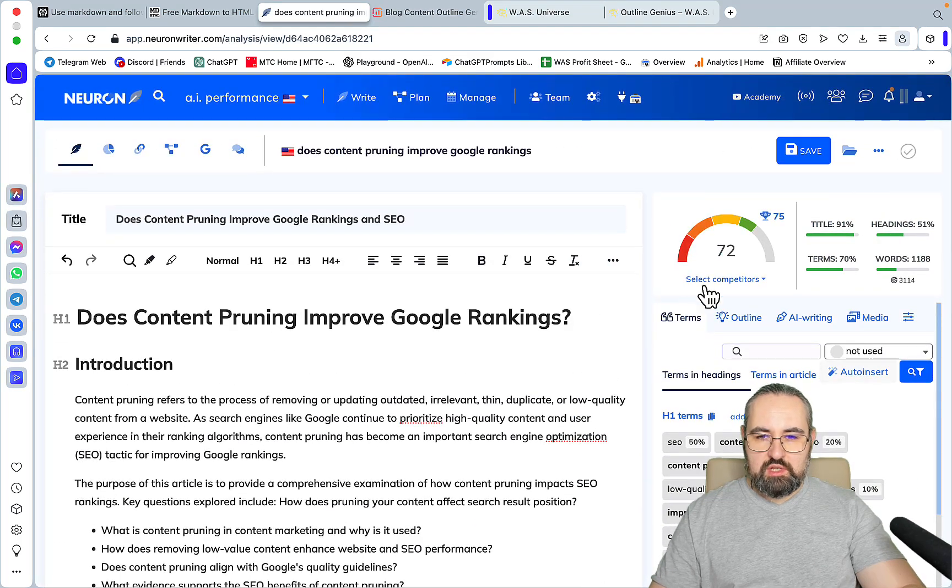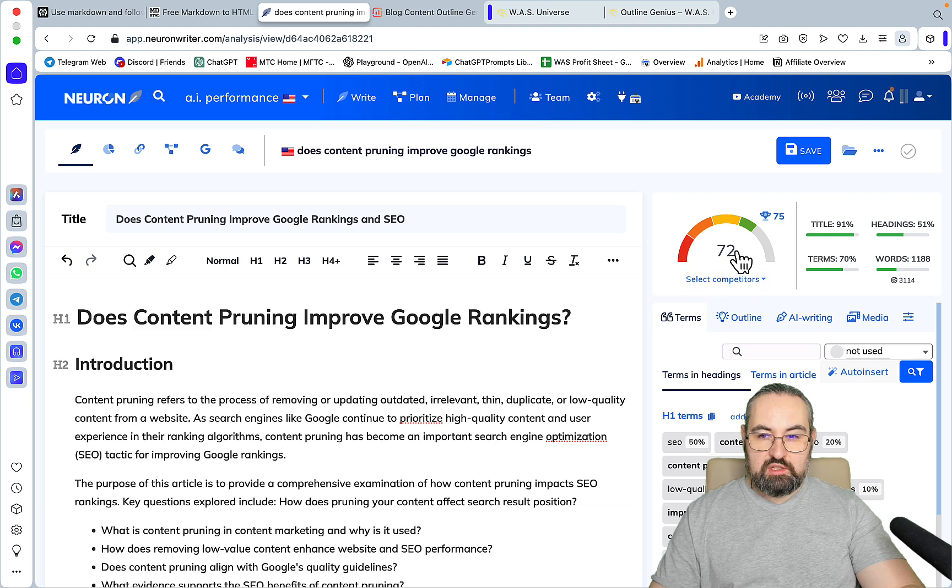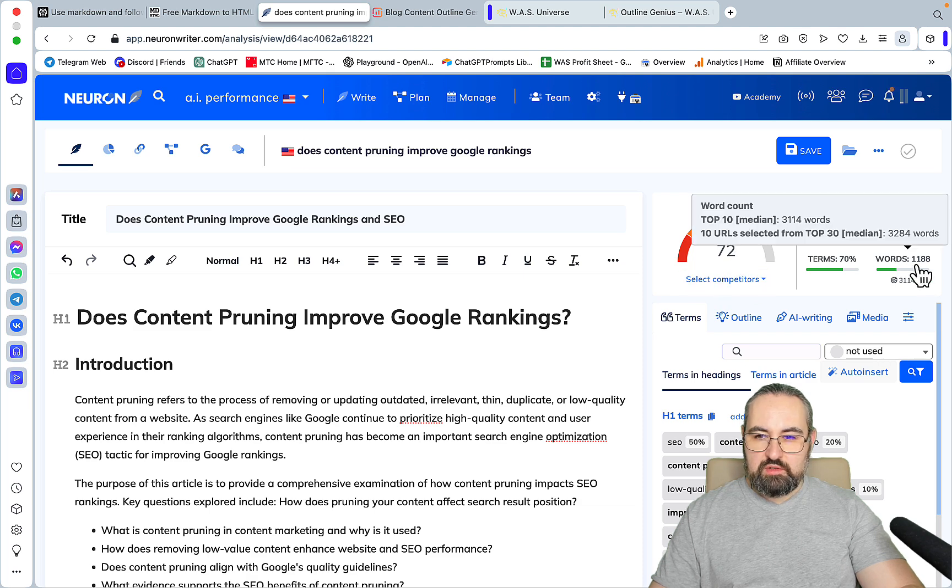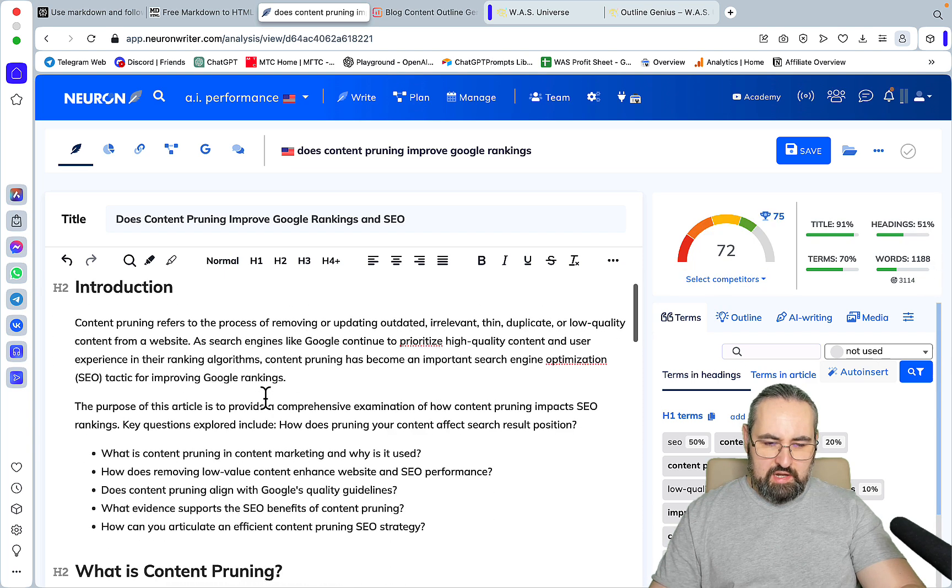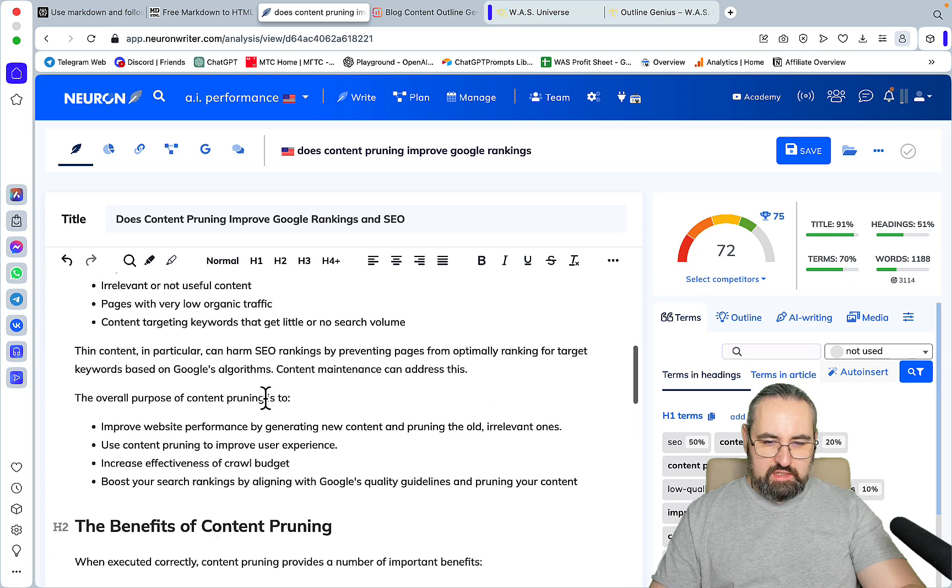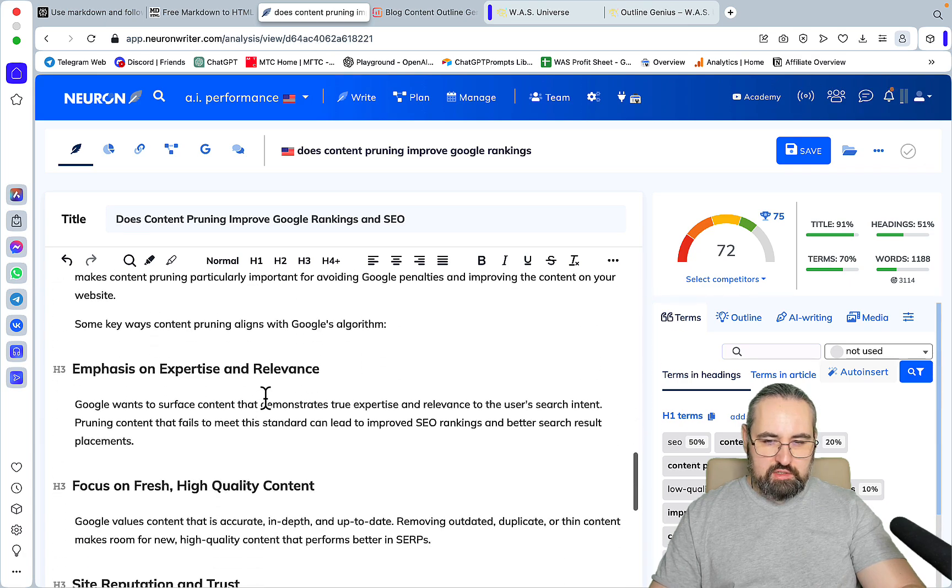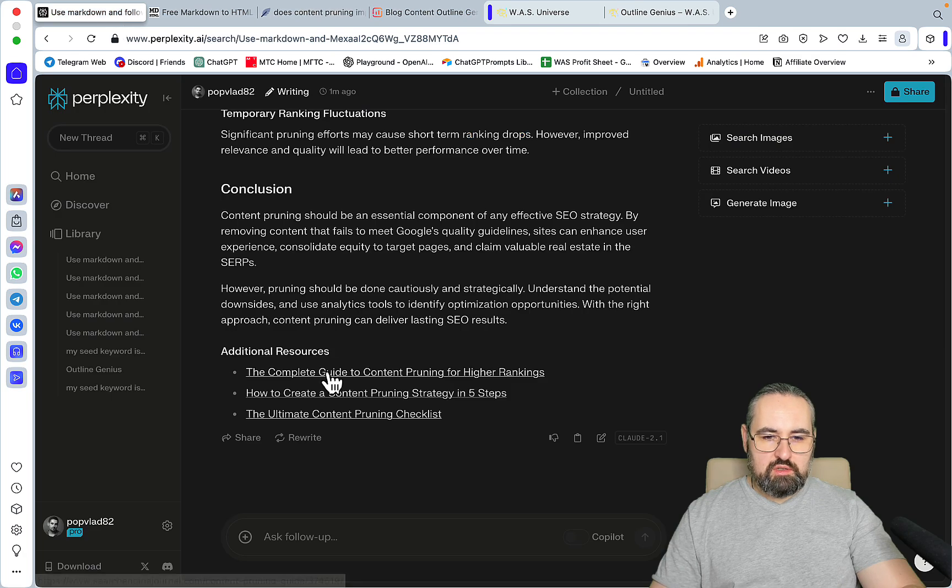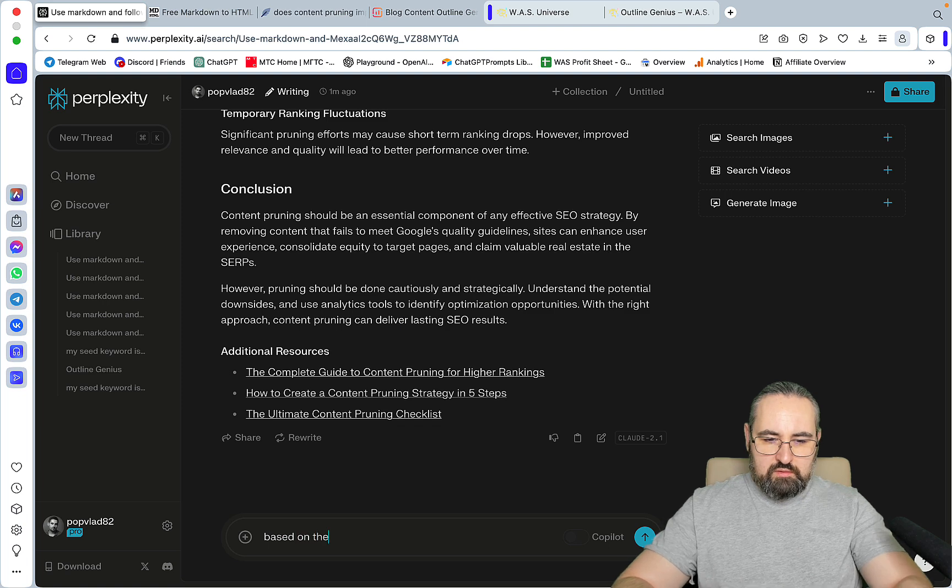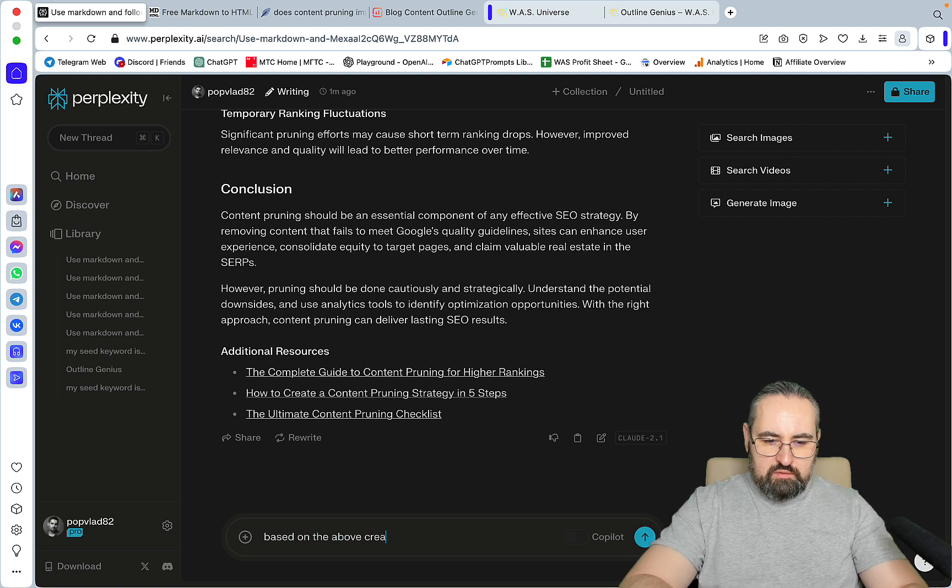Now let's just paste the content and see what the score is. It's 72 and the article is only 1200 words long of highly optimized SEO driven content.